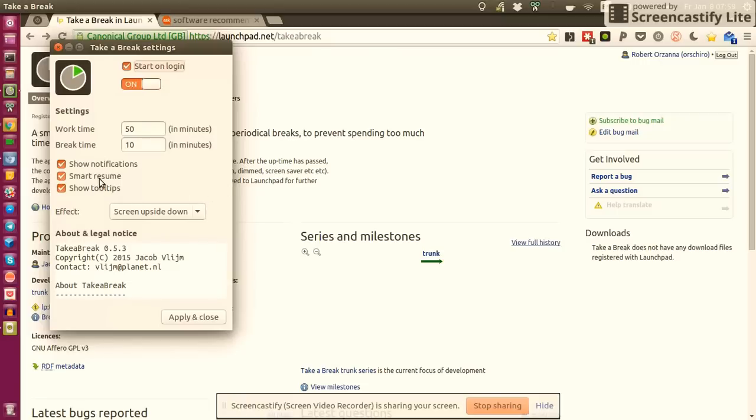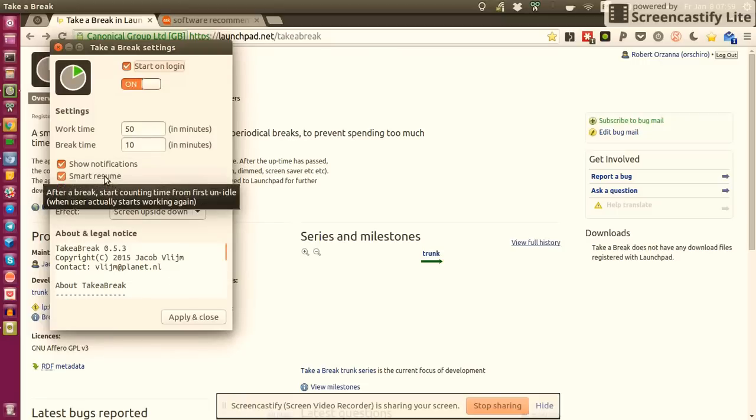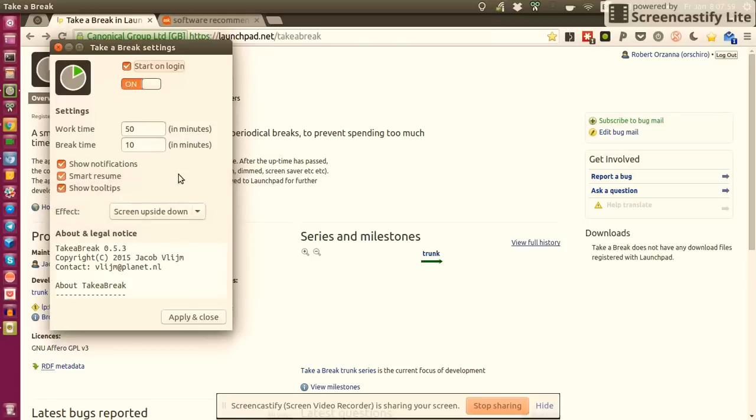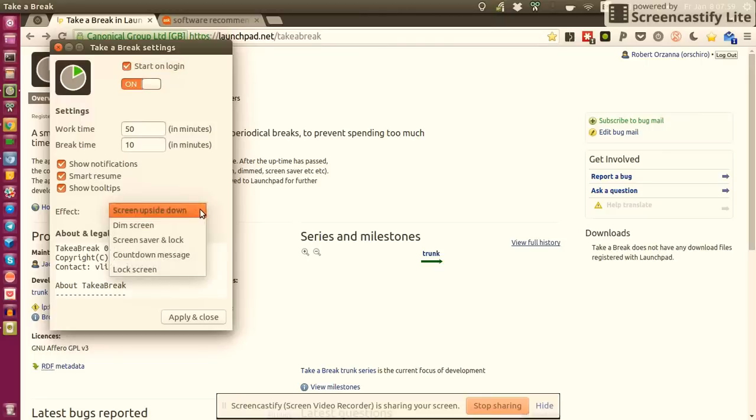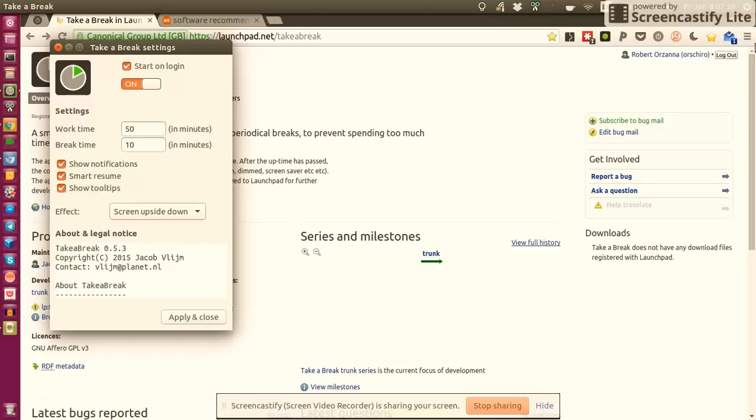Smart resume - for some elements if you don't know what they mean, Jacob has provided you with a nice tooltip explanation. After break start counting time from first on idle when user actually starts working again. You can also define the effect that you want to see during the break time. I really like the screen upside down, so when the break time starts my screen actually just turns around.